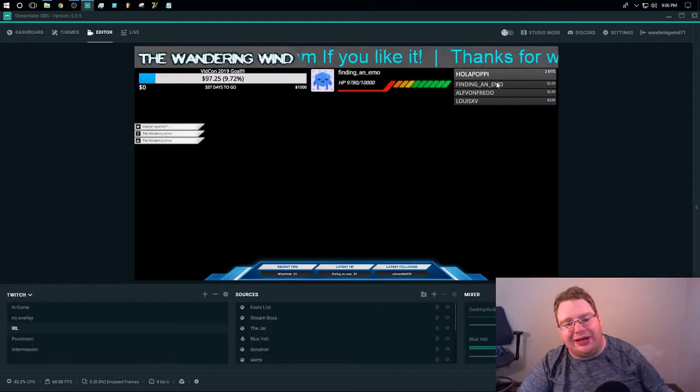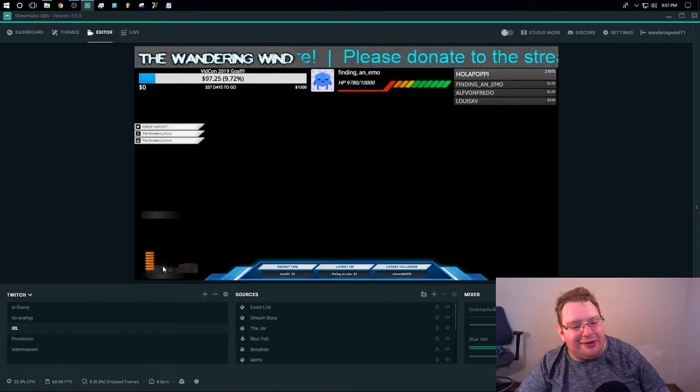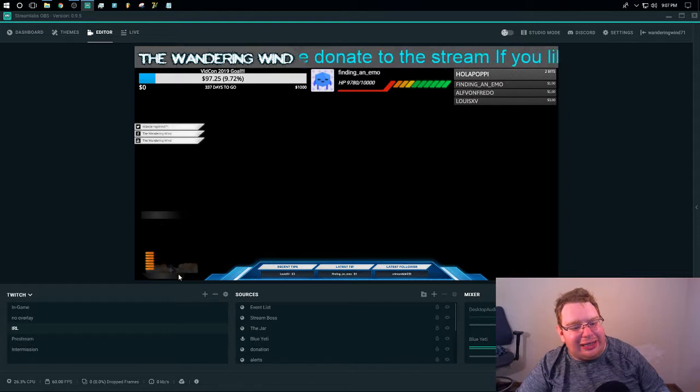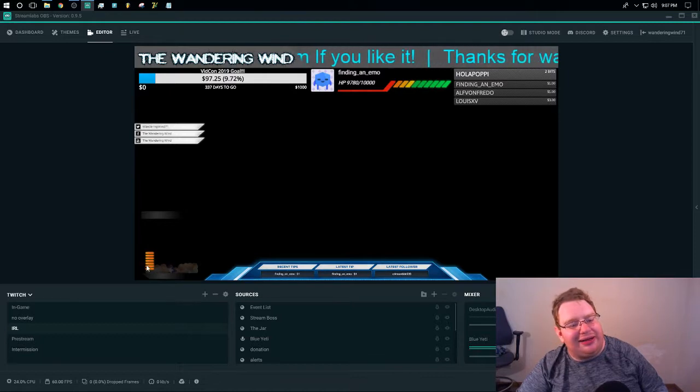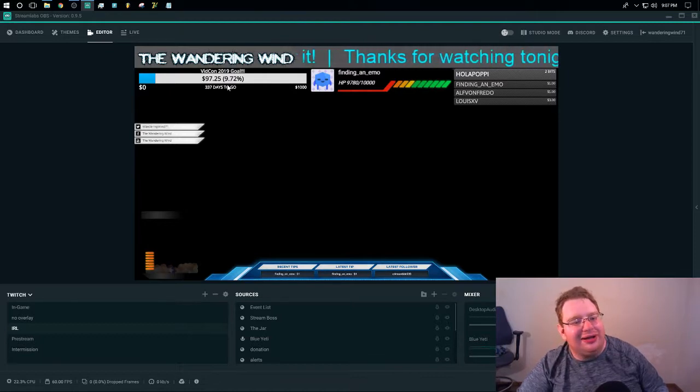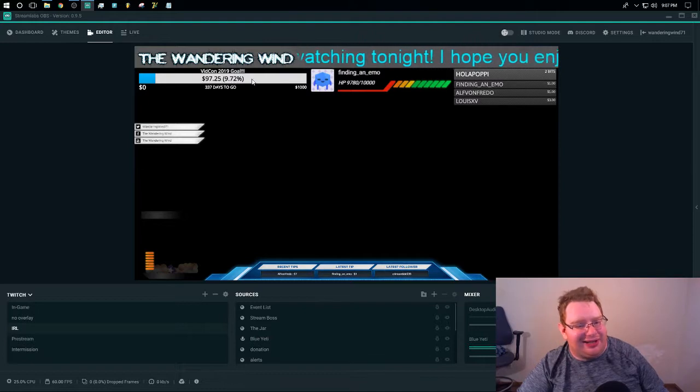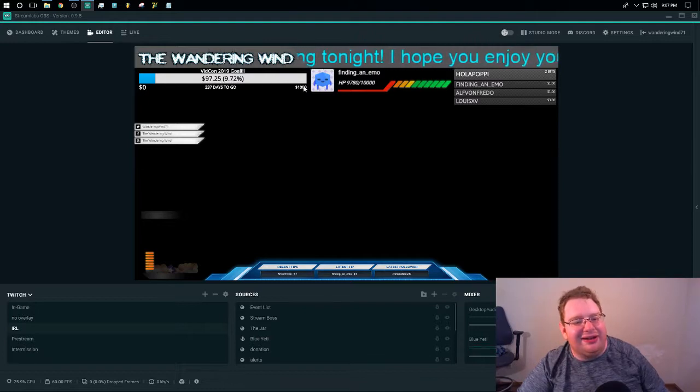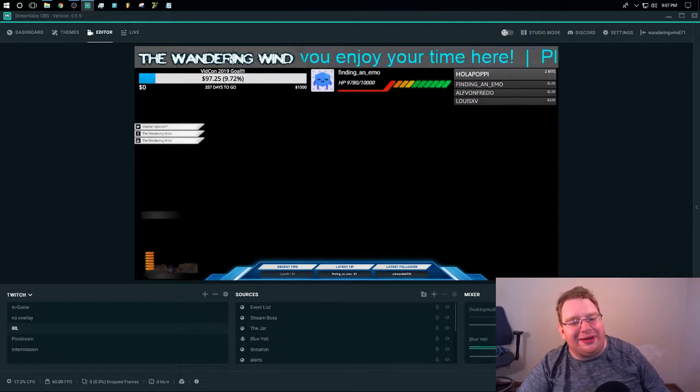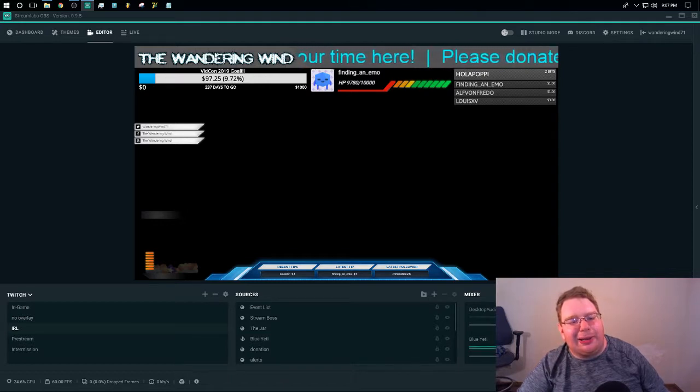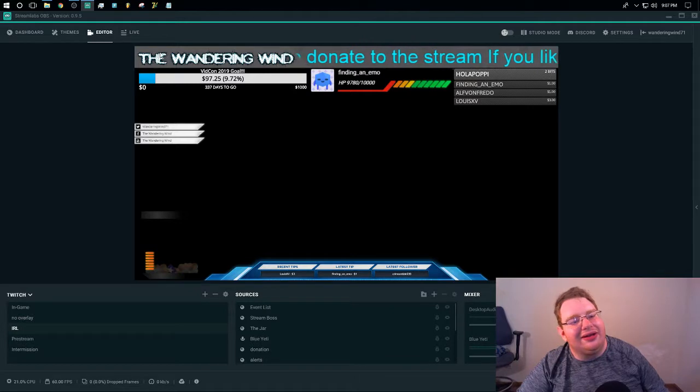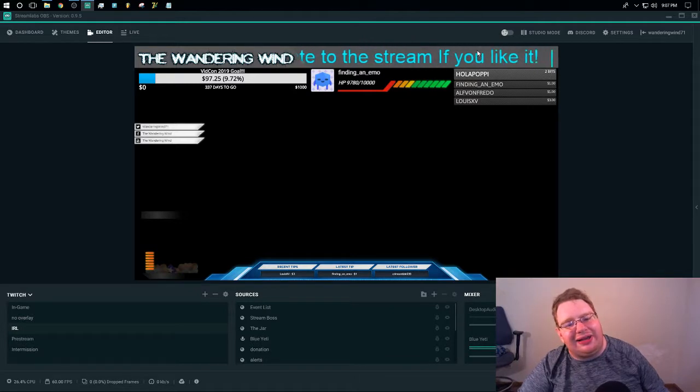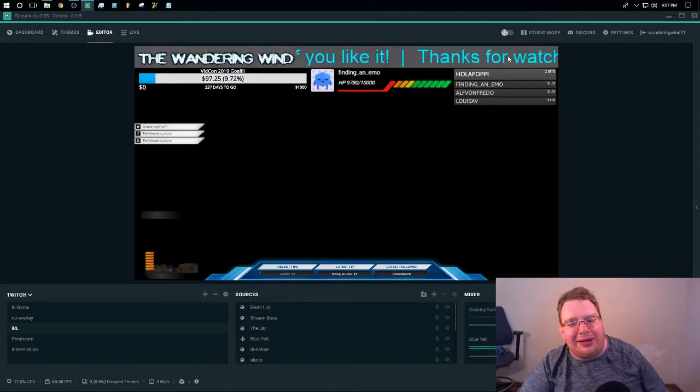You can really go crazy if you want to with all this. So right here, I have a widget right here in the bottom left corner that shows graphically the amount of donations that I've received since I last emptied the tip jar. Up in the top left, I've got my VidCon 2019 donation goal of $1,000. Up in the top, I've got a custom job where I put my stream logo and then a ticker with just a short message on it.